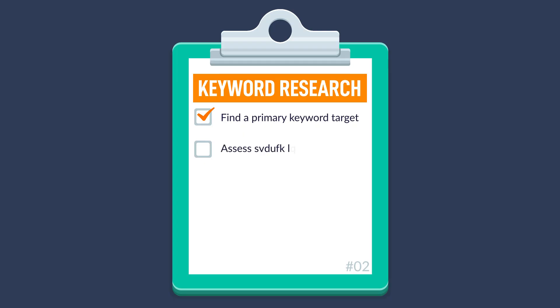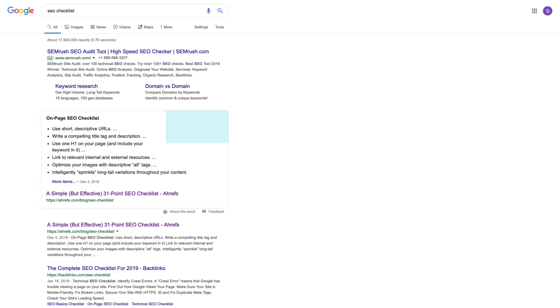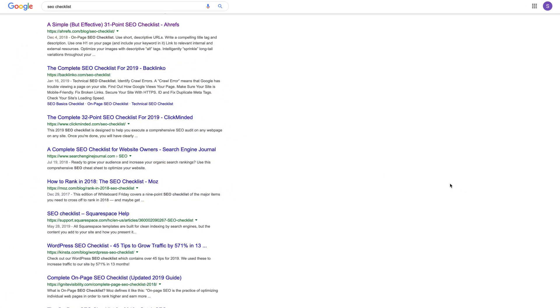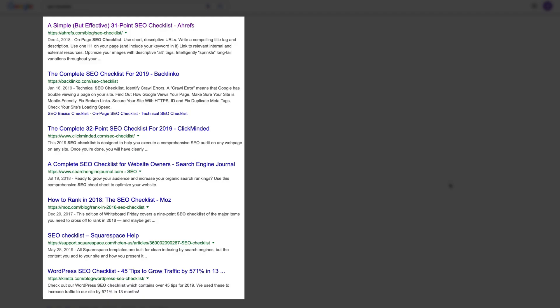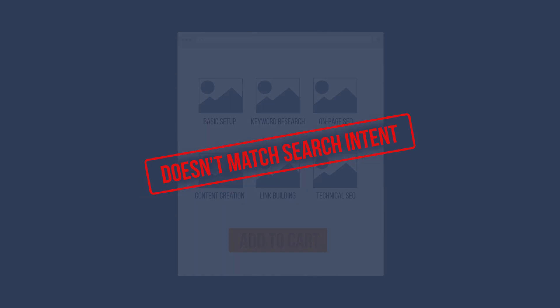The second thing you'll want to do is assess search intent — basically the reason behind the searcher's query. Google is really good at helping you do this. Just search for the primary keyword phrase you want to rank for, then look at the top ranking results. You'll want to look at the types of pages that are ranking and the format they're using. For example, the types of pages ranking for 'SEO checklist' are blog posts, and the format is mostly a hybrid between list posts and tutorials. If you were to create a product page selling an SEO checklist, you probably won't rank because you won't be matching search intent.